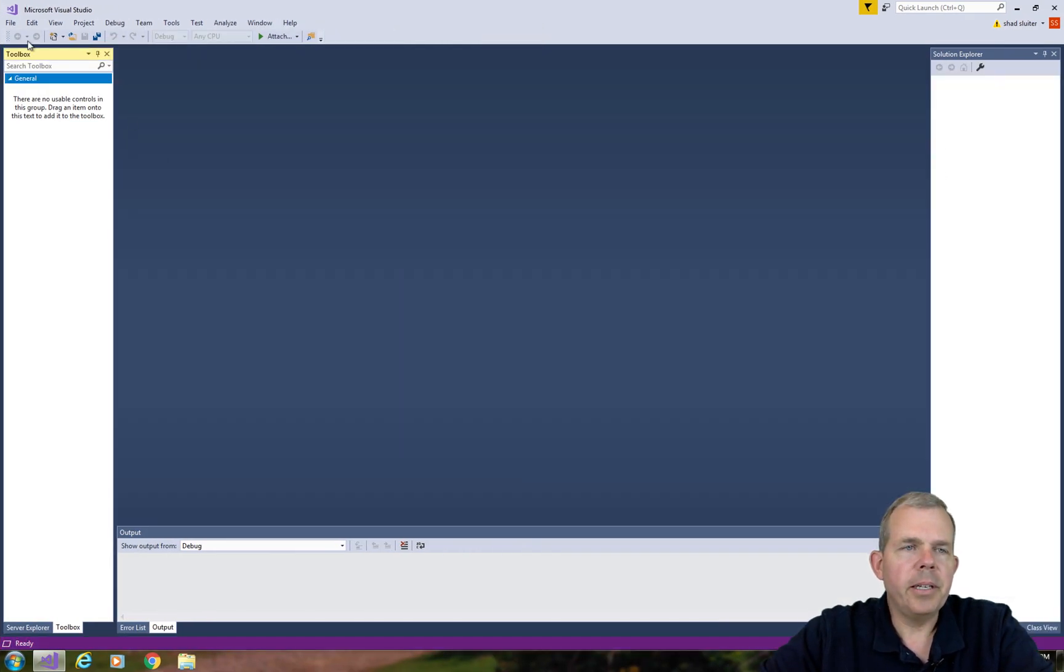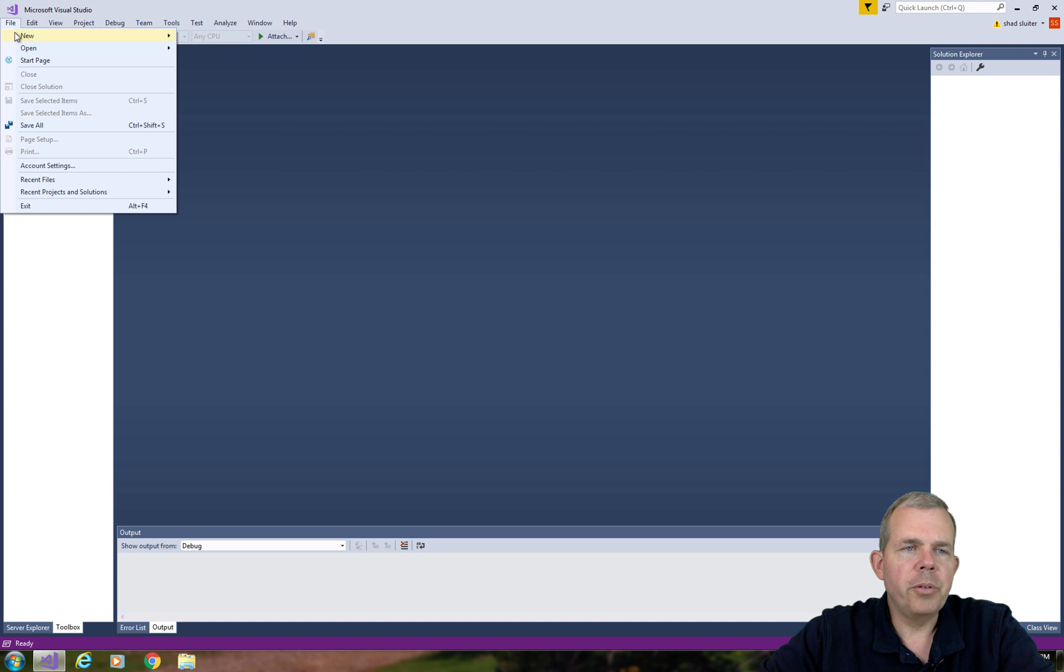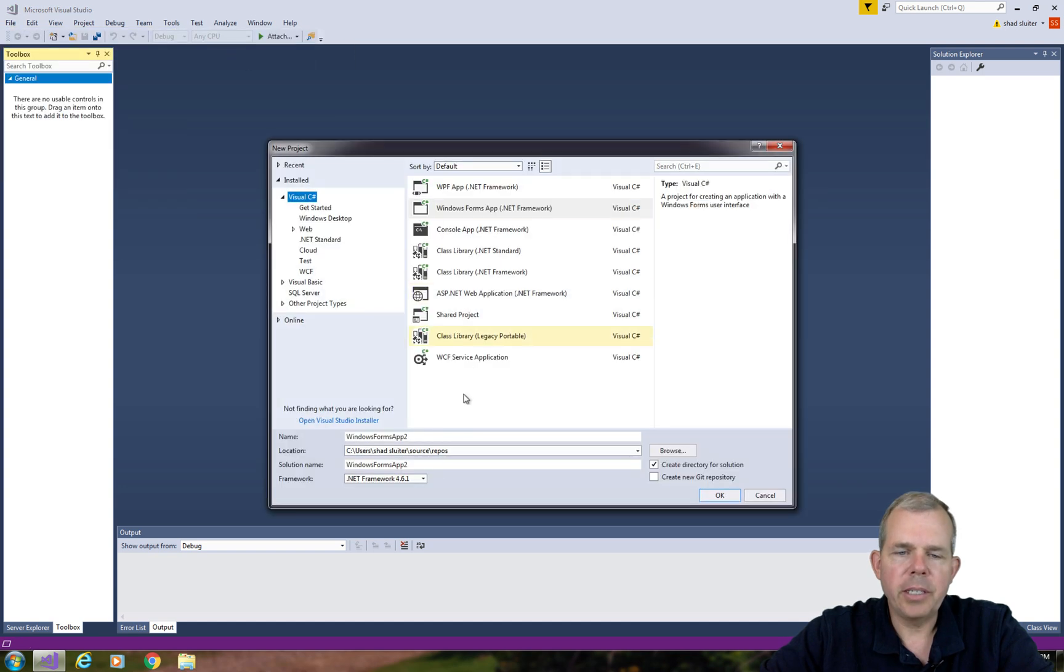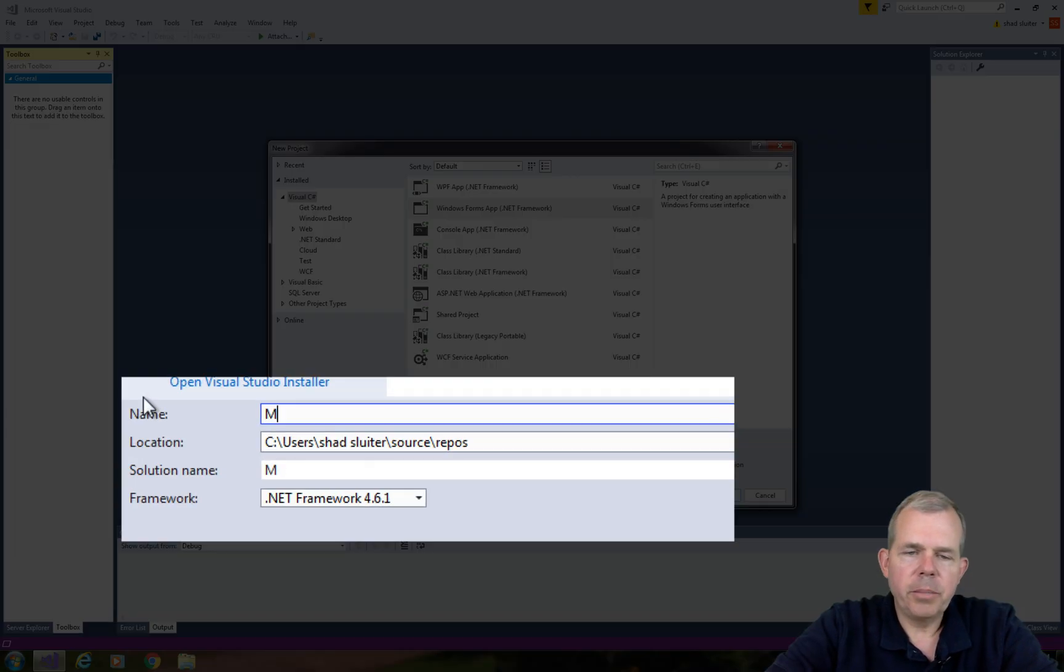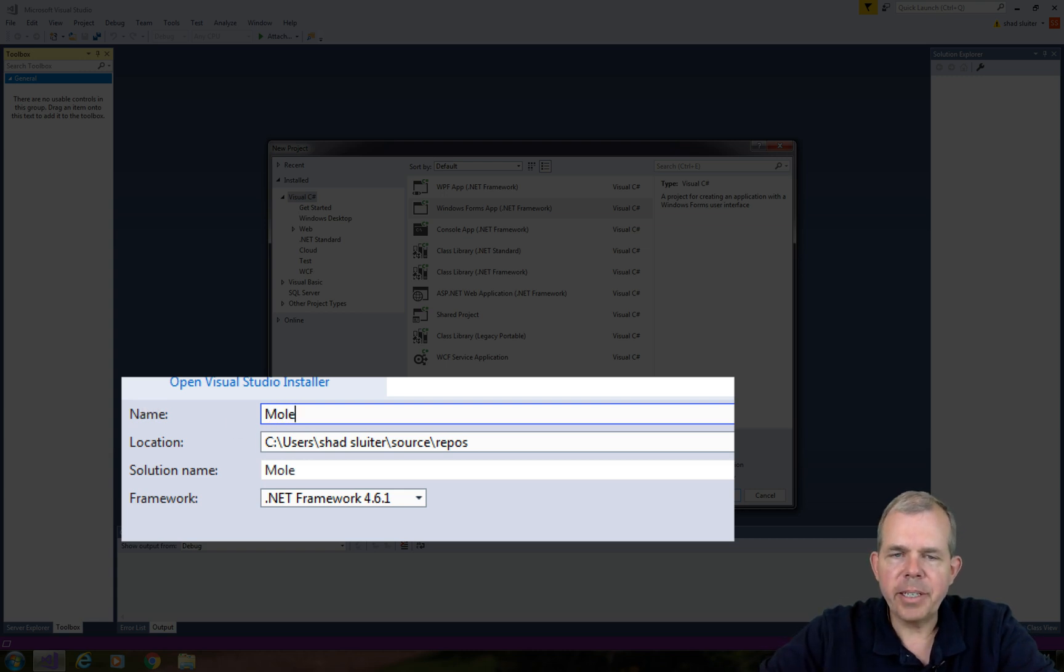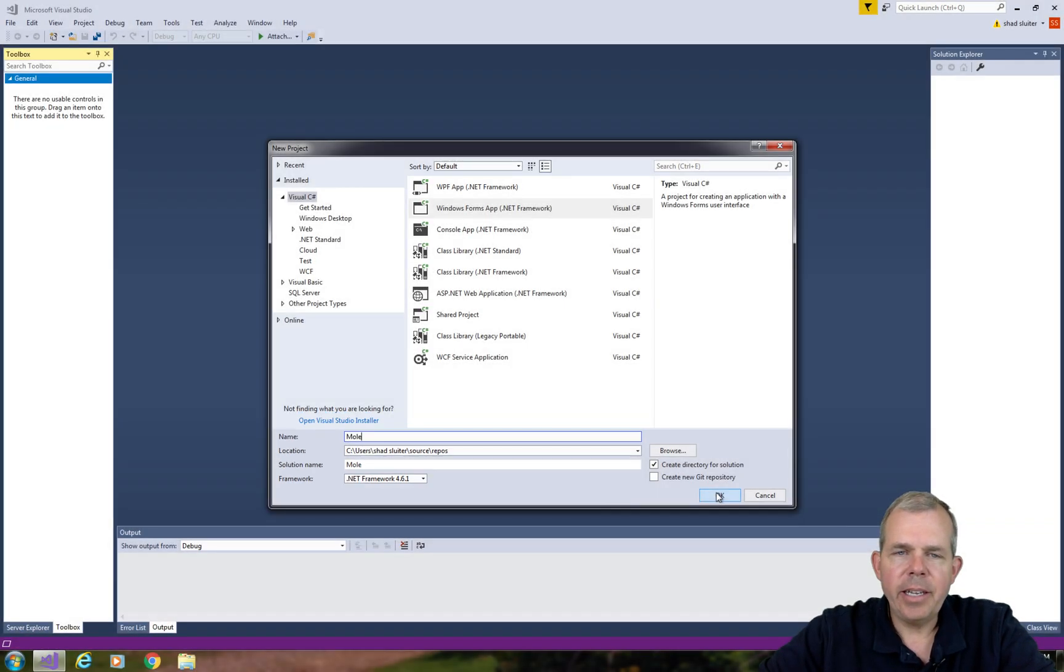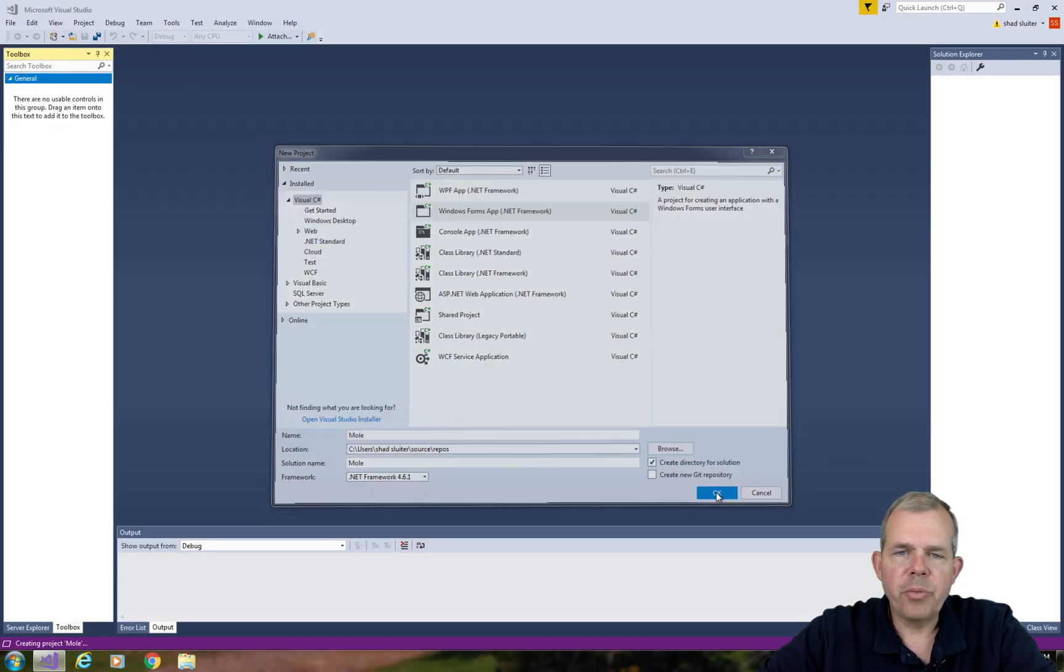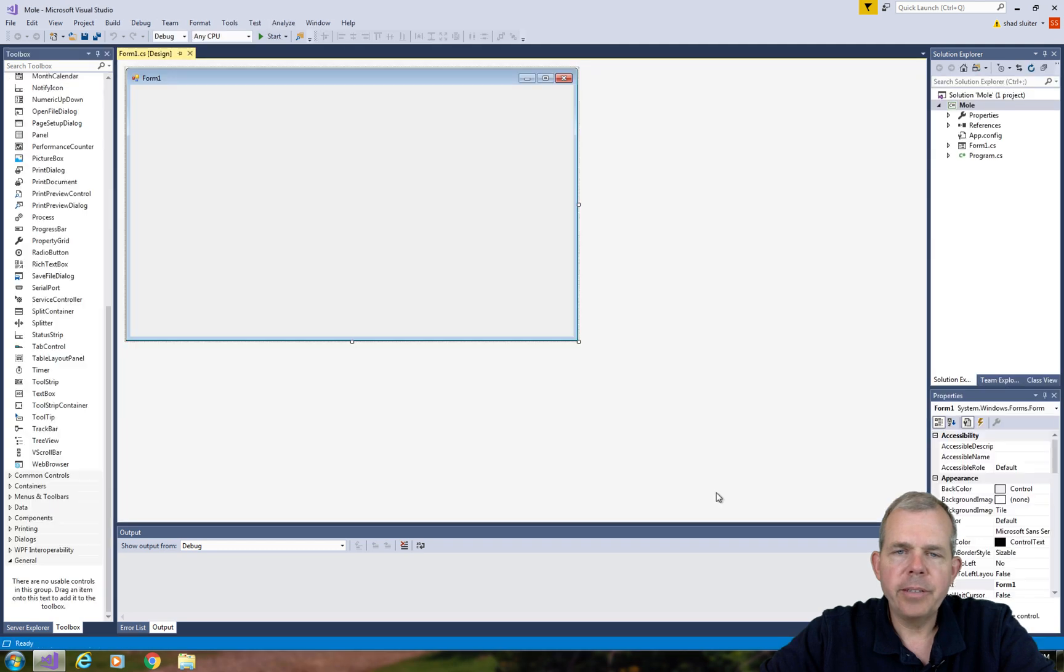I'm here in the Visual Studio environment, and let's create a new project. I'm going to call mine Mole. You can call yours Whack-A-Mole or something like that, and make sure that Windows Forms is checked.